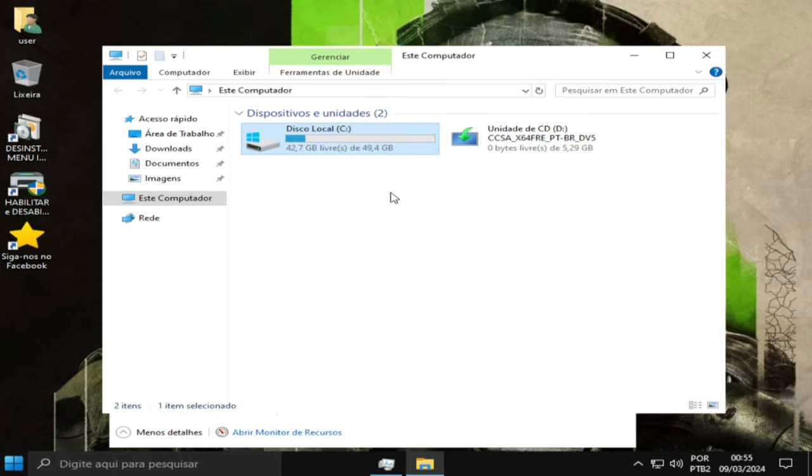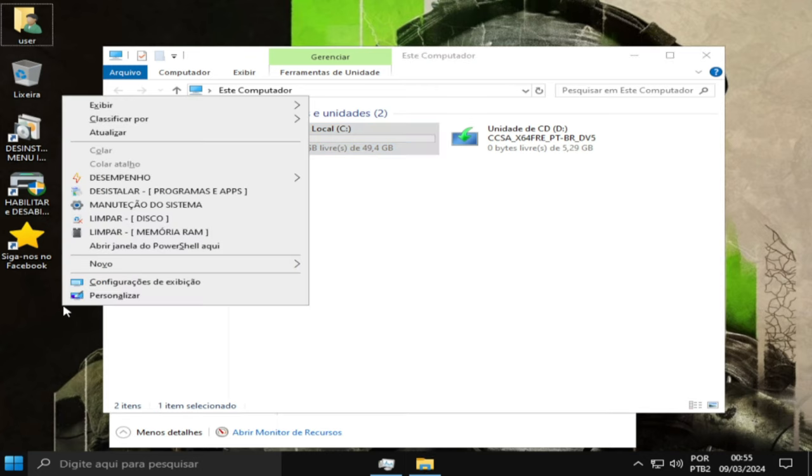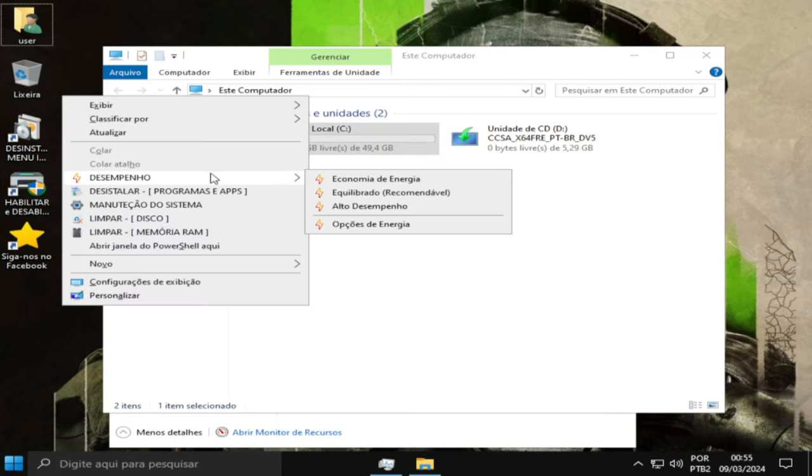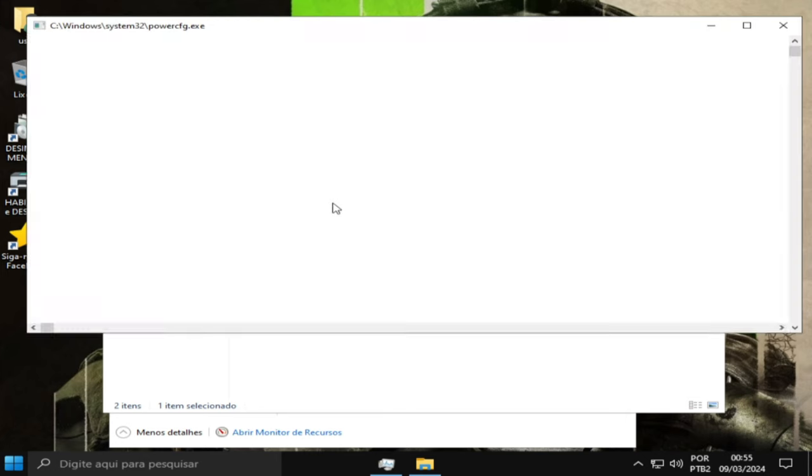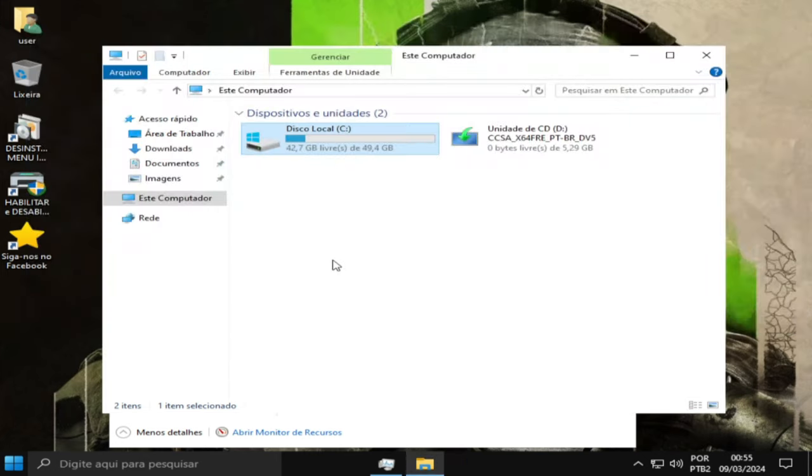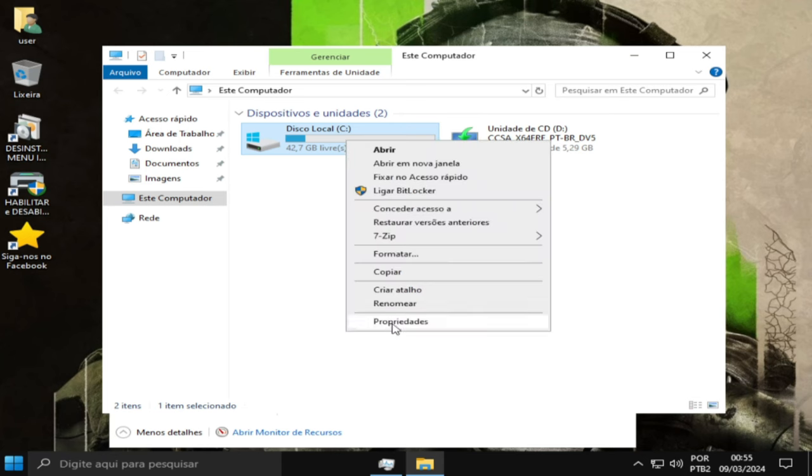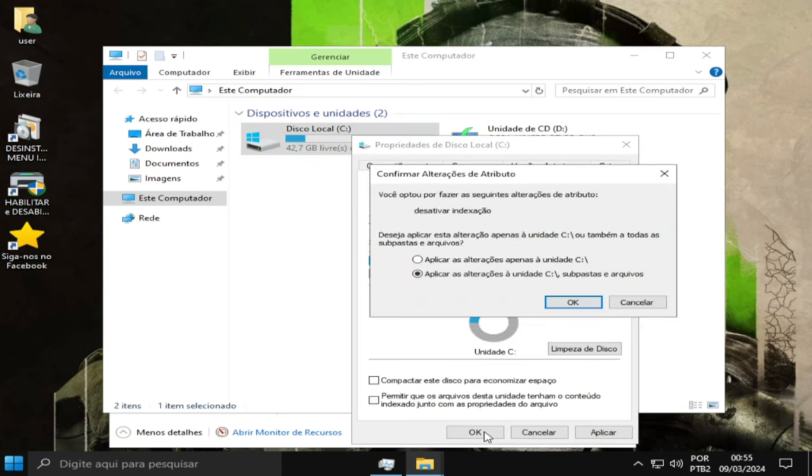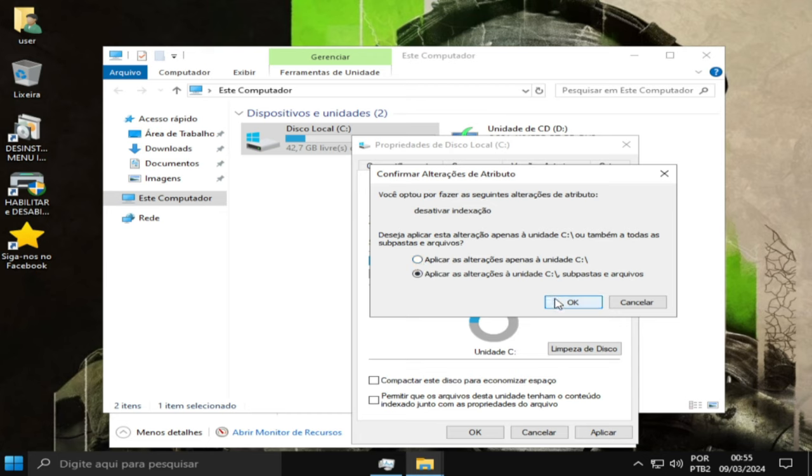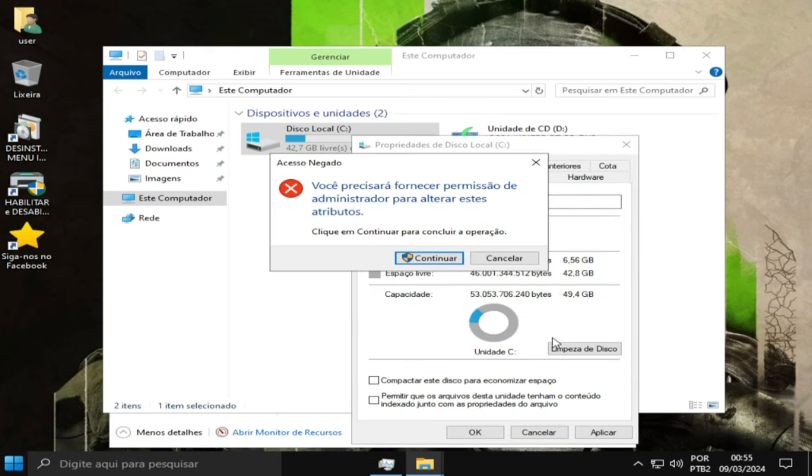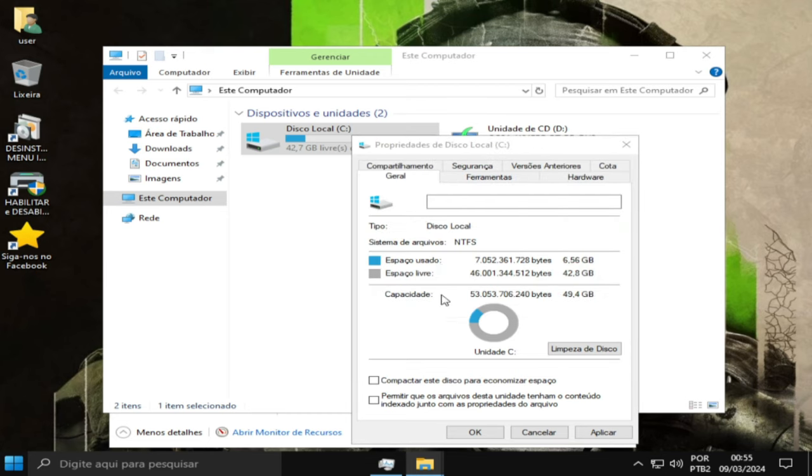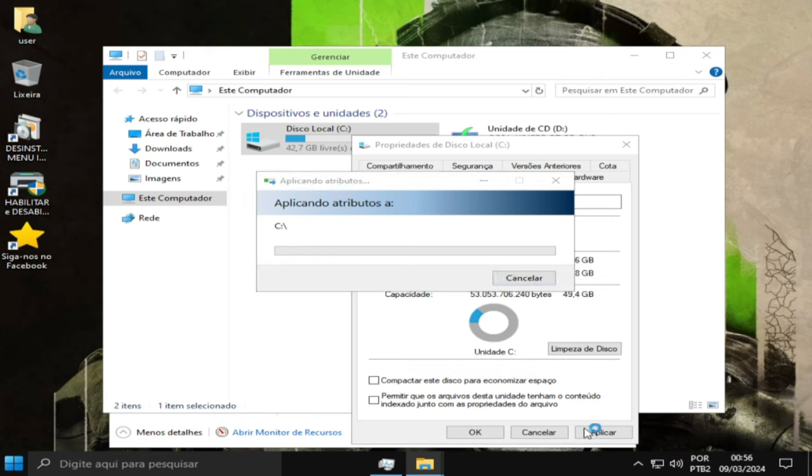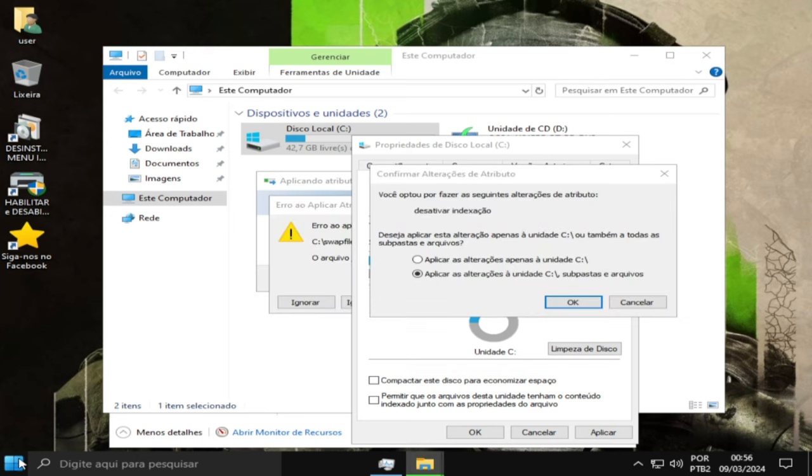A gente vai também aproveitar a oportunidade e mudar aqui o plano de energia. Você coloca em alto desempenho. Feito isso, você vem aqui e desmarca essa caixinha. Você aplica, pode escolher uma dessas opções aqui. Demora um pouquinho.